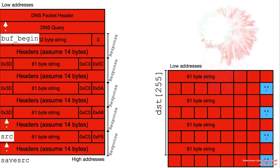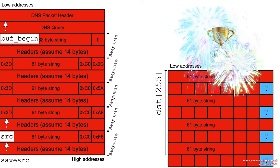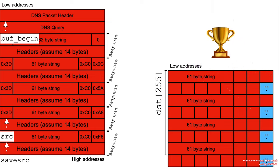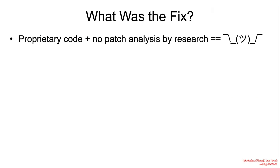Because there is no validation. There was validation on 63. But there was no validation on the maximum number of characters that have been written to the destination buffer.